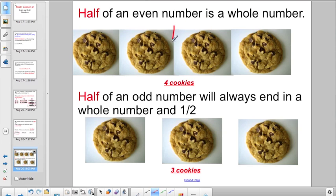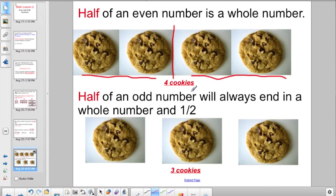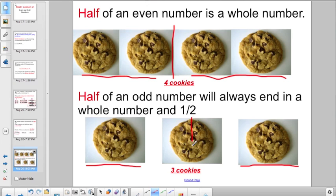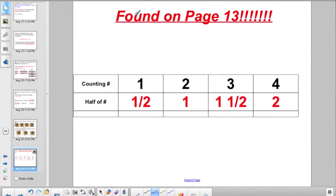Half of an even number is always a whole number. Think about splitting cookies with a friend — if you had four cookies, each of you would get two cookies. Half of an odd number will always end in a whole number and a half, because you'd have one whole cookie for each person, but then you'd have to split that last cookie in half. So each person would end up with one and a half. Only even numbers can be split into two equal groups with whole numbers.